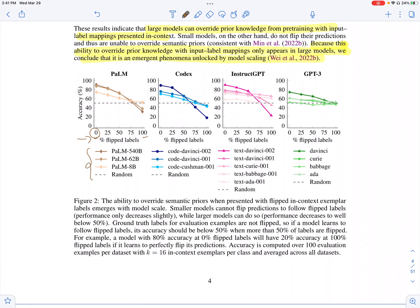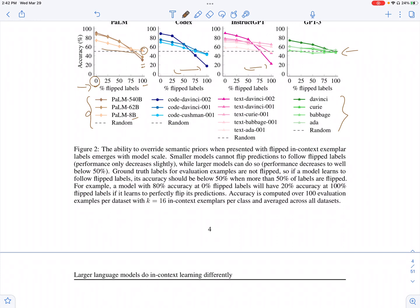Looking at different model sizes, they observe that as model size increases — like the 540 billion parameter model — the models are more able to incorporate information from the input-label mapping and more accurately pick up the label flipping, adjusting their predictions accordingly. Smaller models like the 8 billion parameter model are not able to flip predictions as accurately. This is an emergent ability seen only in big models, and holds true across PaLM, Codex, and InstructGPT families. However, for GPT-3 specifically, even the largest size does not learn to flip labels accurately.